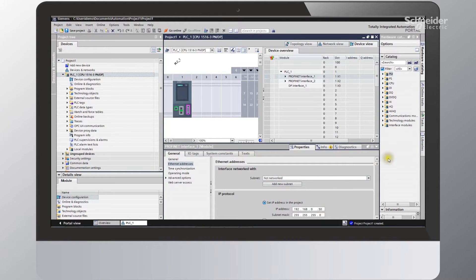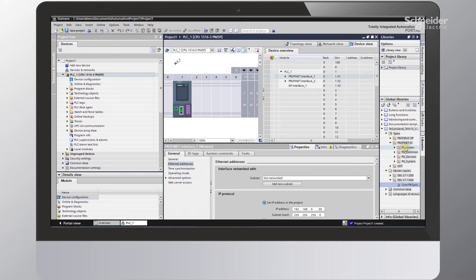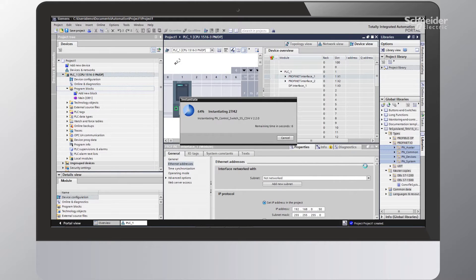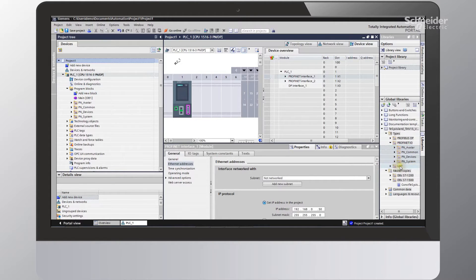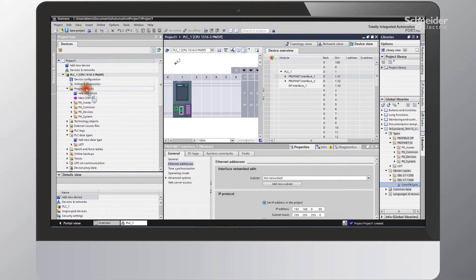Next, we'll need to go to the Libraries tab and select the TSIS Island library that I've previously downloaded. Our project will be using a PROFINET bus coupler, so I'll go ahead and select that folder. There are four folders in here that we'll need to bring into our project. I'll select these four and drag them over to our program blocks. Next, we'll grab the UDT folder and drag that over to PLC Data Types. And finally, we'll grab the last folder and drag that back over to the program blocks.